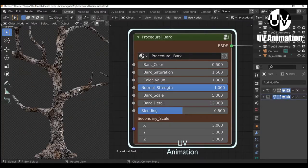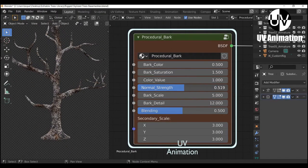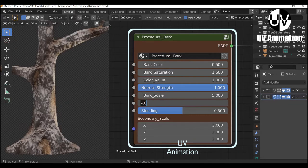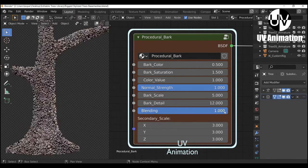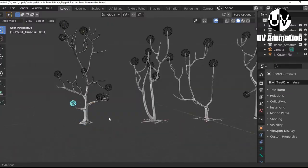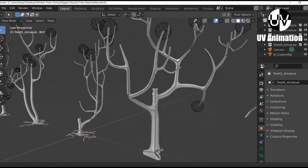I made a very simple procedural bark shader for the model so that you can change the look of the bark as well. Since you get five different trees with rig, you can create enormous variations out of them. Just take the IK controls and make your own shapes.